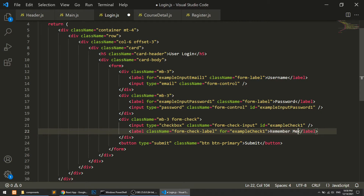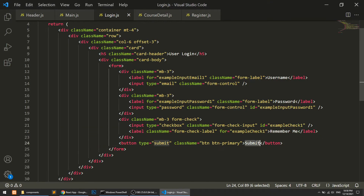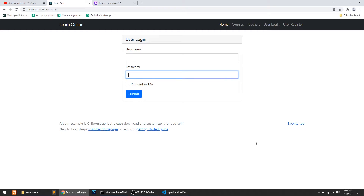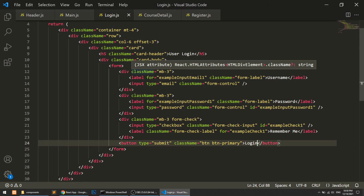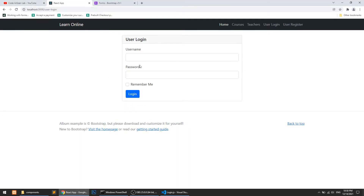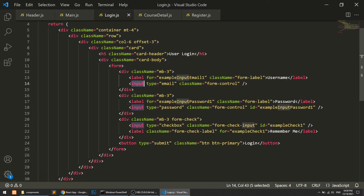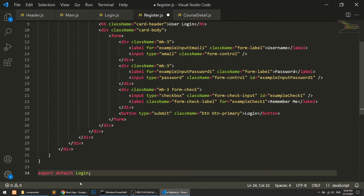We have username, password, and a 'Remember Me' checkbox — we'll implement that functionality later. I also add a Login button. This is our user login page looking good now. We had some mess with the table approach but we've fixed it with the standard Bootstrap form.